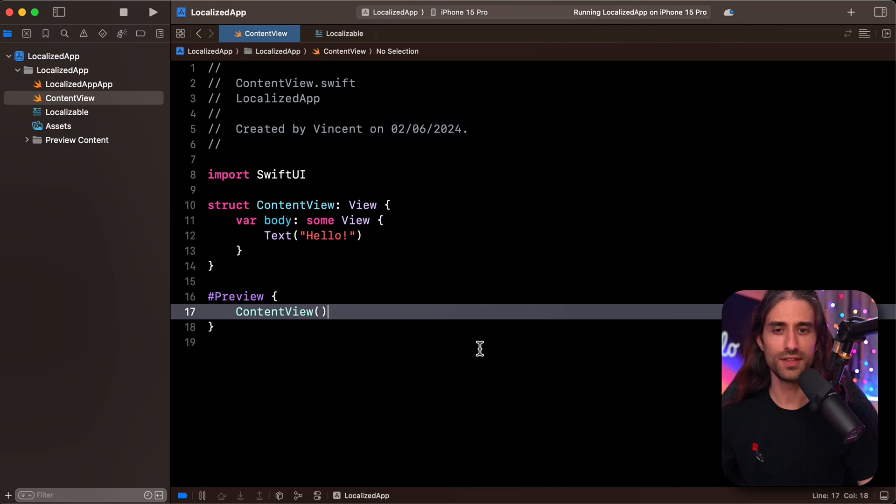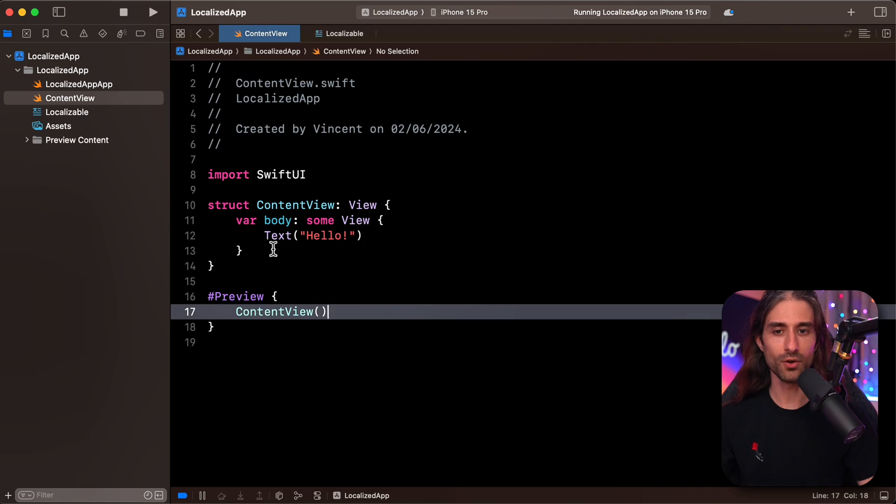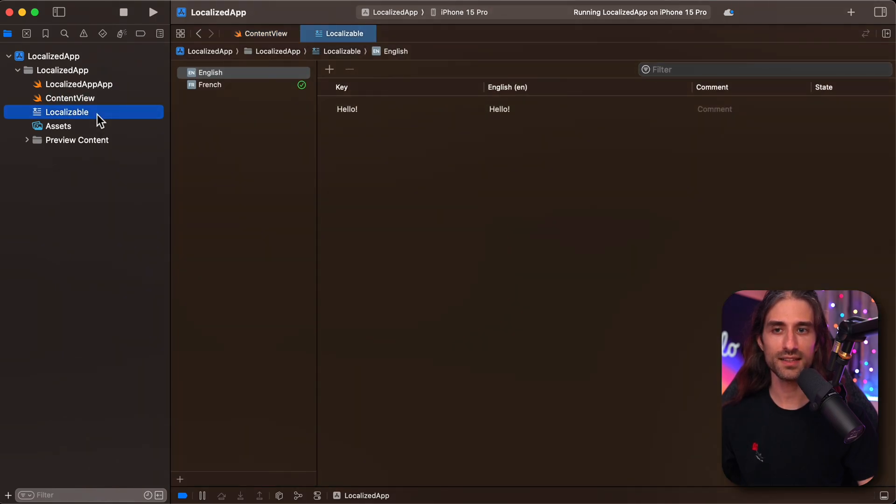So let's take a look at the demo app I've implemented. As you can see, it's a super simple app. It only displays one text. And you can see that I've localized the app in two languages: in English and in French.